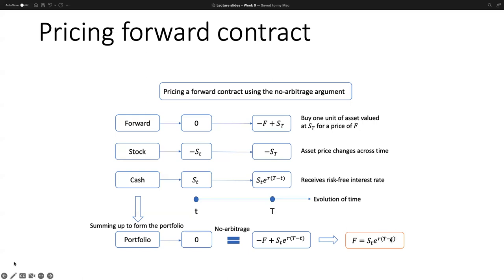Intuitively, investing in a forward contract is equivalent to buying the stock and earning the risk-free interest rate. Although the stock price fluctuates, at the end of the investment period the terminal payoff reflects the risk-free interest rate — exactly the same as saving money in a bank deposit account.